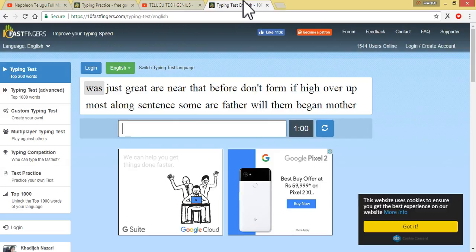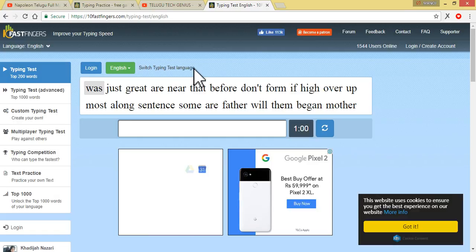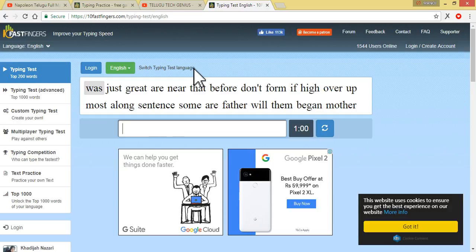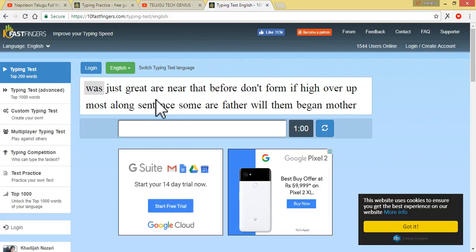This is our topic. This is the page of 10 Fast Fingers. We will try to improve your typing speed.